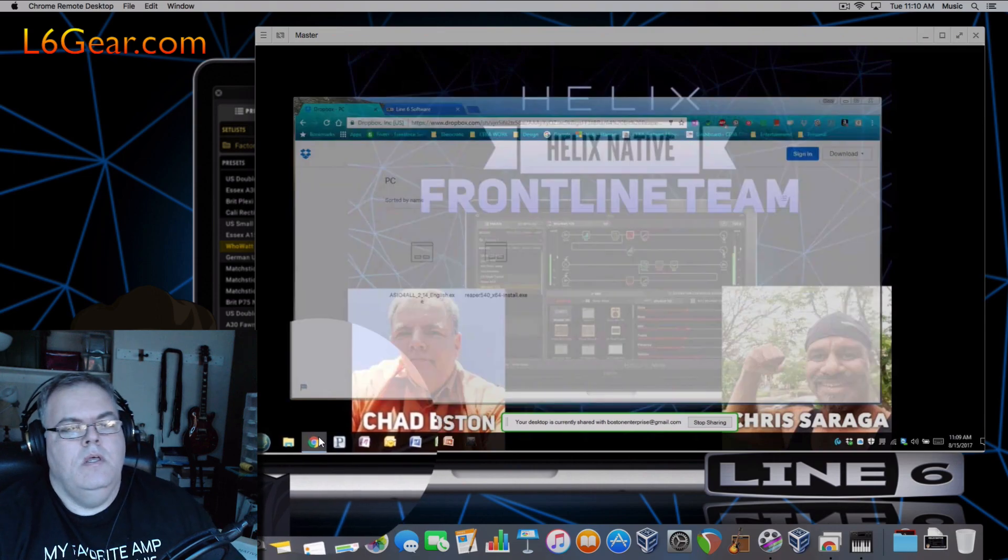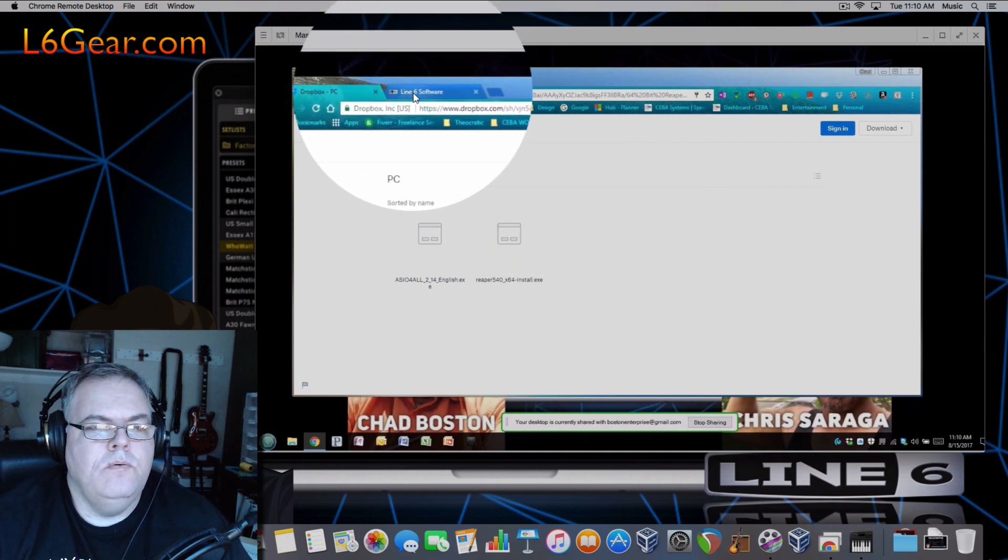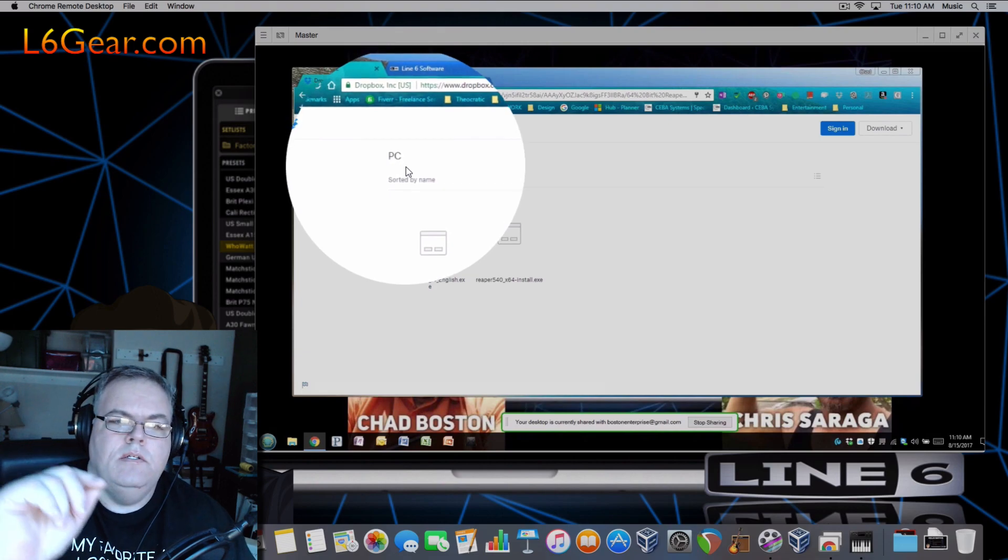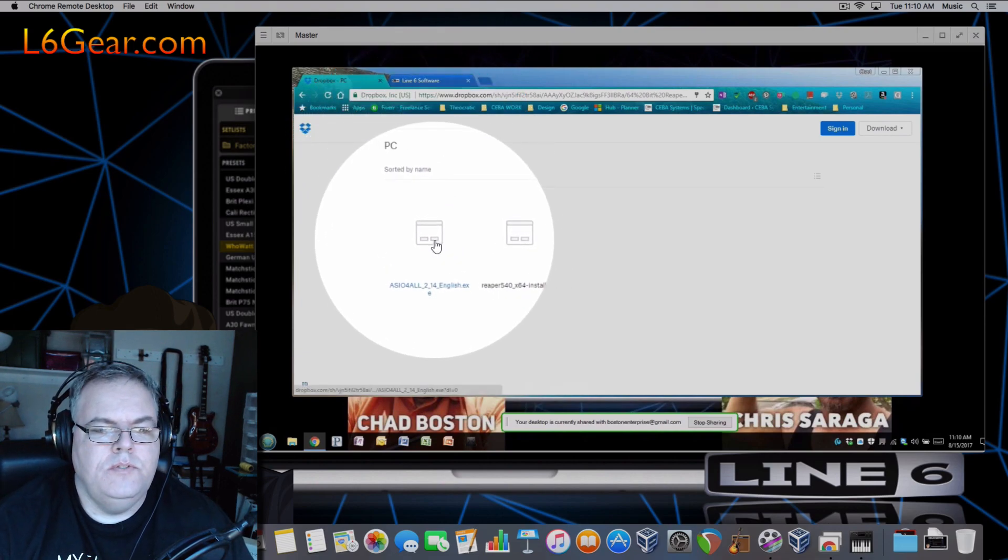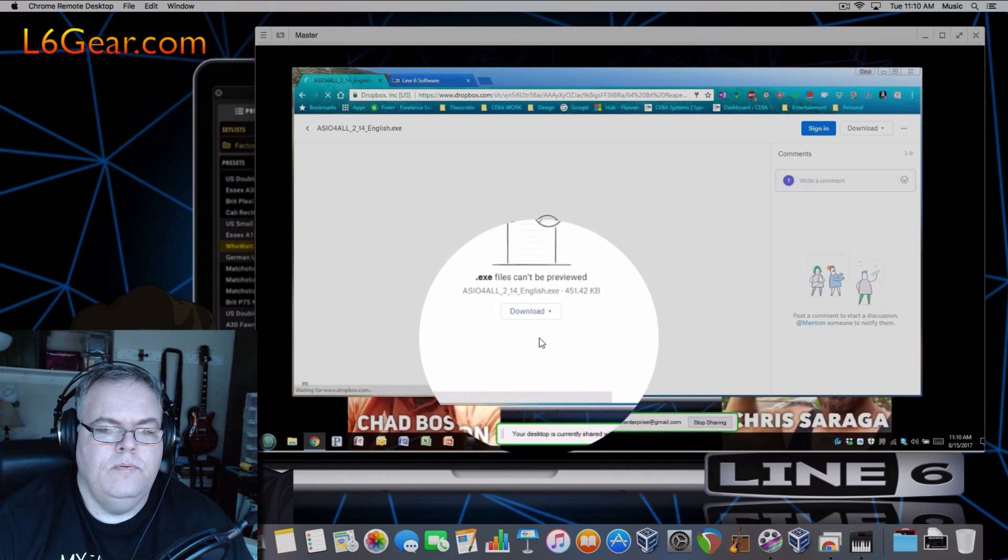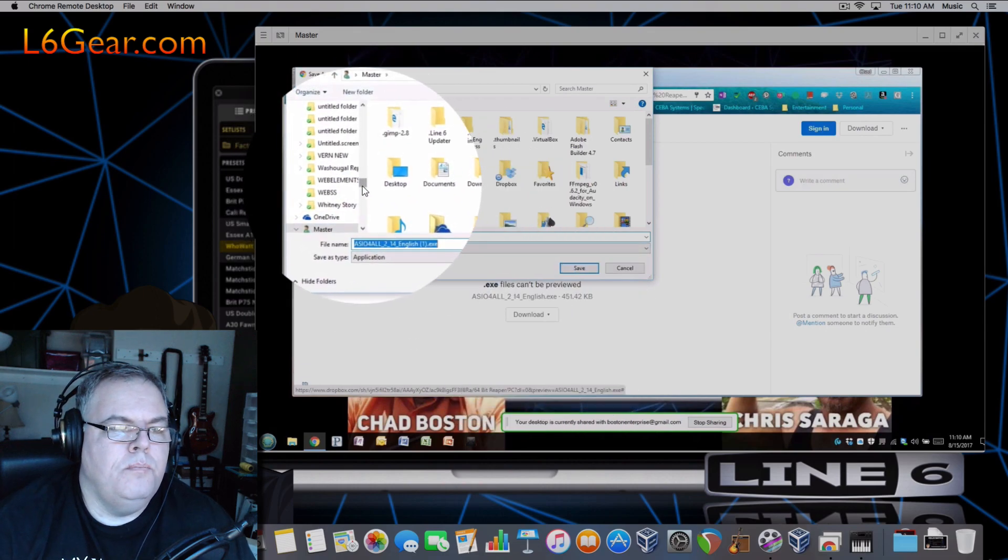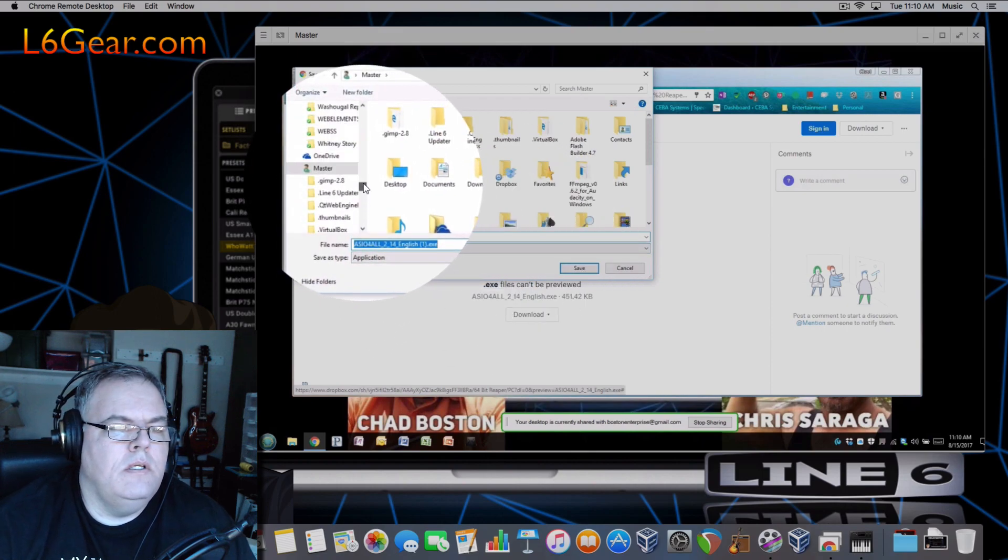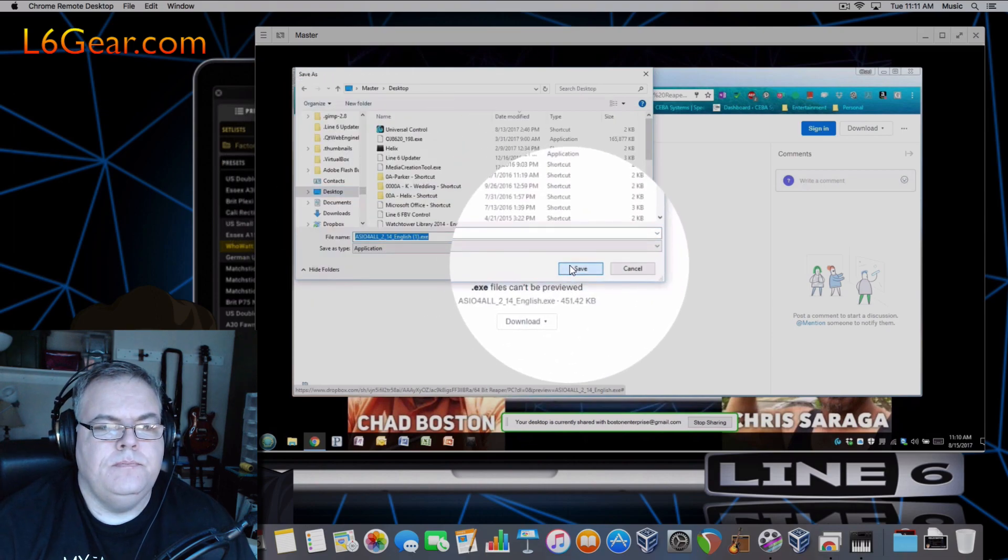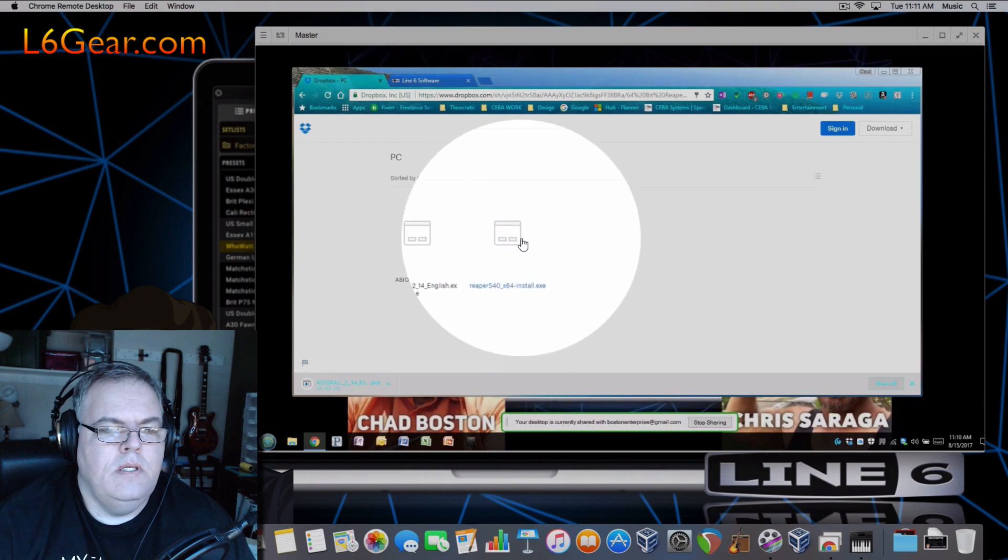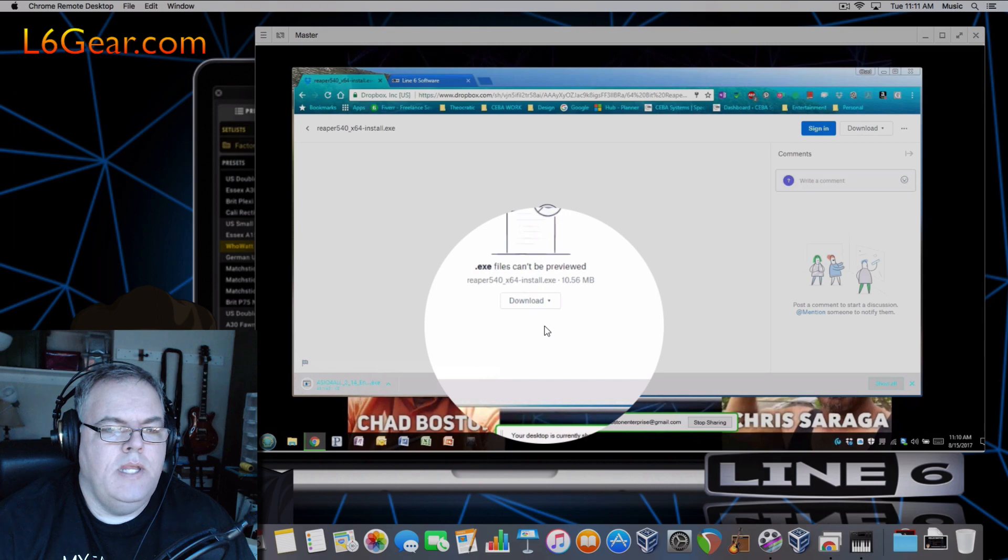So now let's do the same procedure on the PC. Now the PC, that's a little different. When you go to the link you'll want to have the link to the PC files and we're gonna load ASIO4ALL 2.14. You click that, you download that file and we're gonna put it right on the desktop and we also download Reaper right on the desktop.